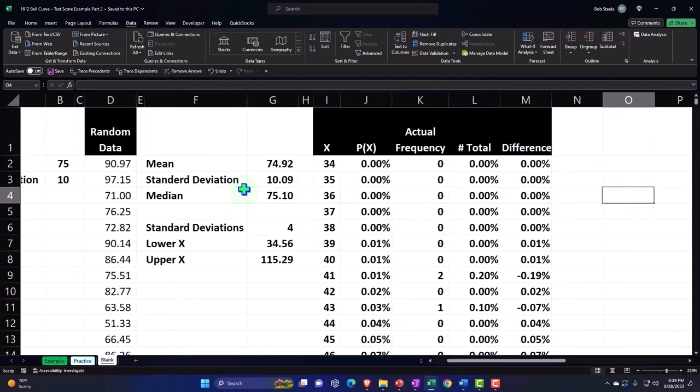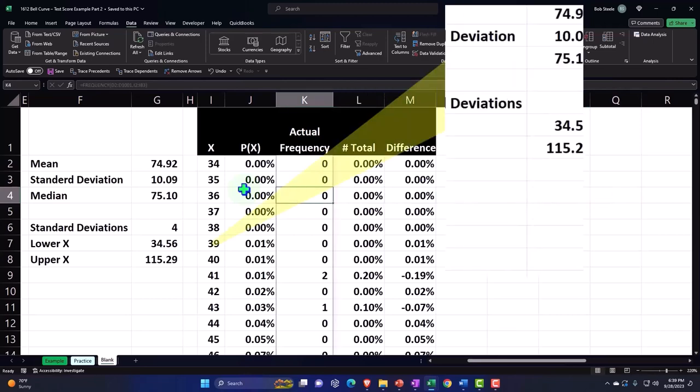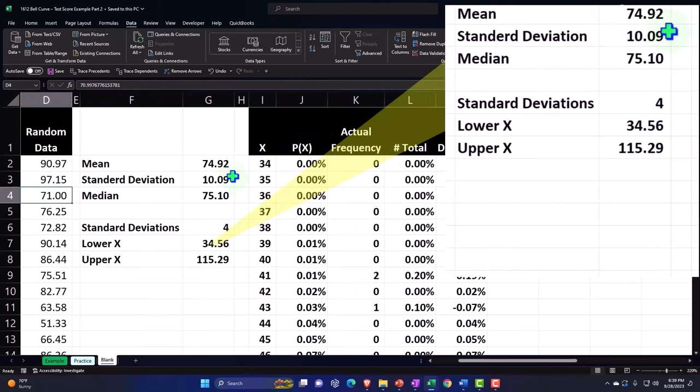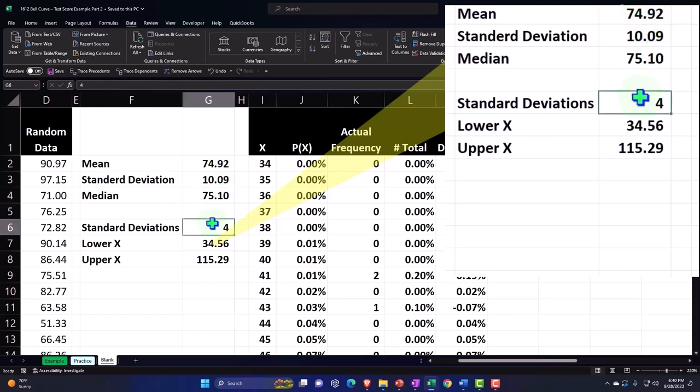Then we did our calculations on that actual data, picking up the mean, the standard deviation, the median. Noting that the median was close to the mean, so that could be an indication that a bell curve would be an approximate representation of this data.